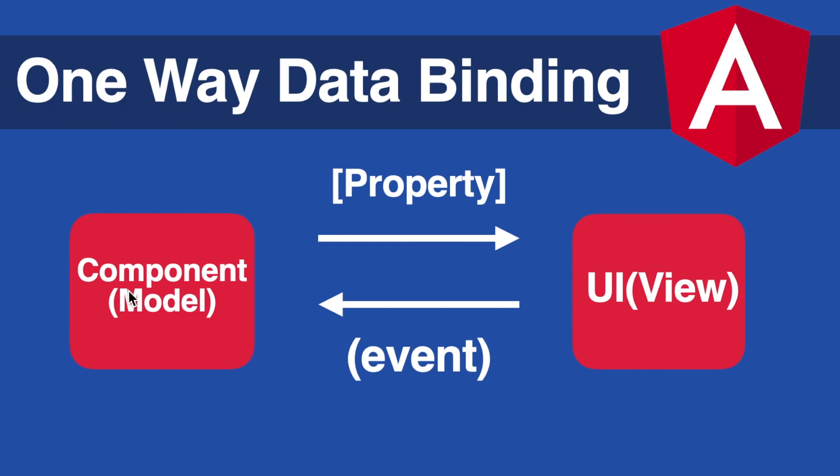Data binding makes the application more dynamic because for example when some data changes in the model the view immediately renders the new data, or vice versa, maybe an event happens in the view and then the model gets updated.